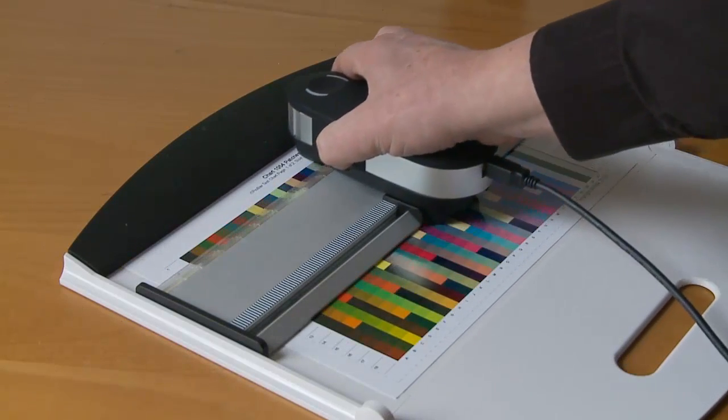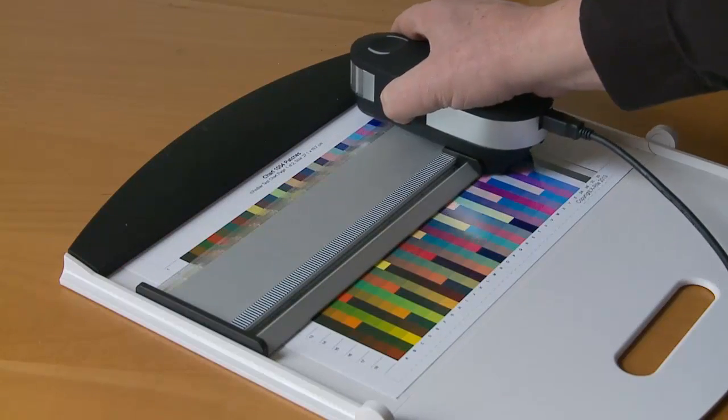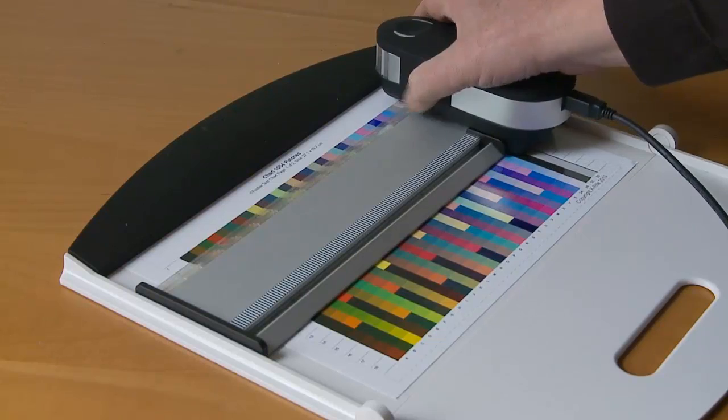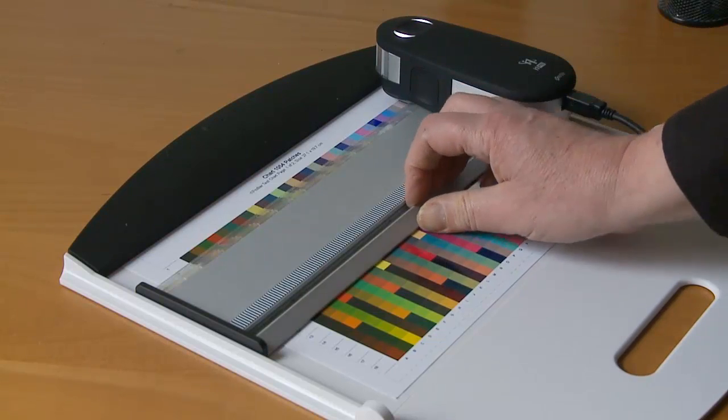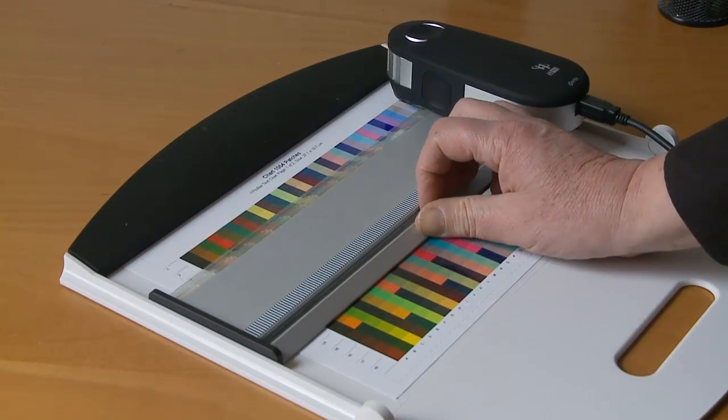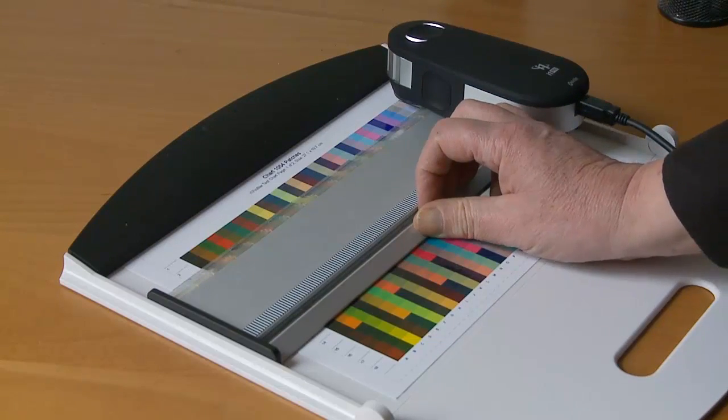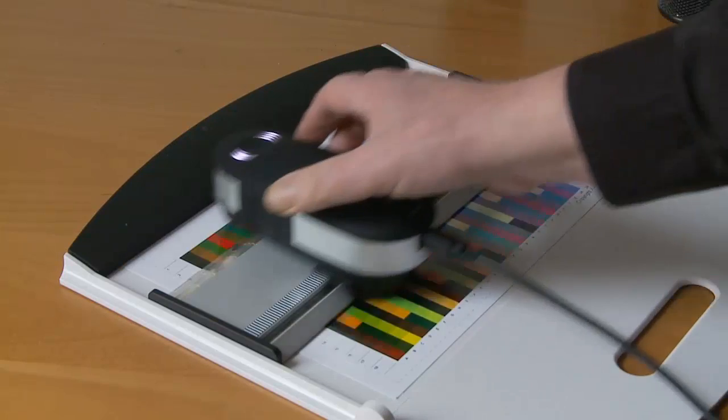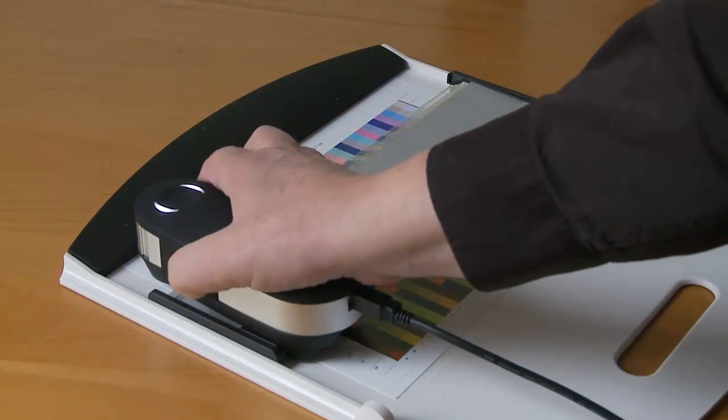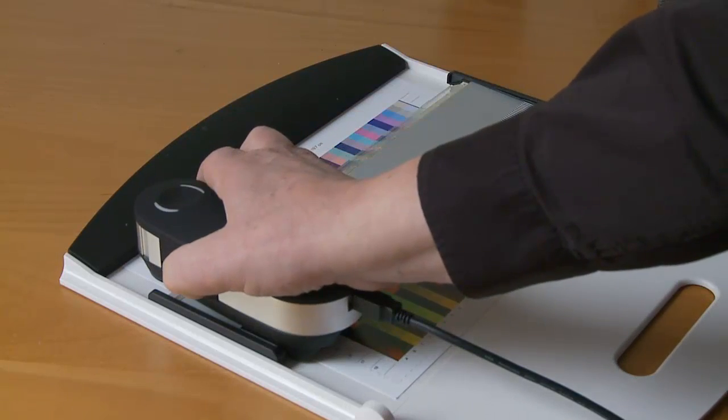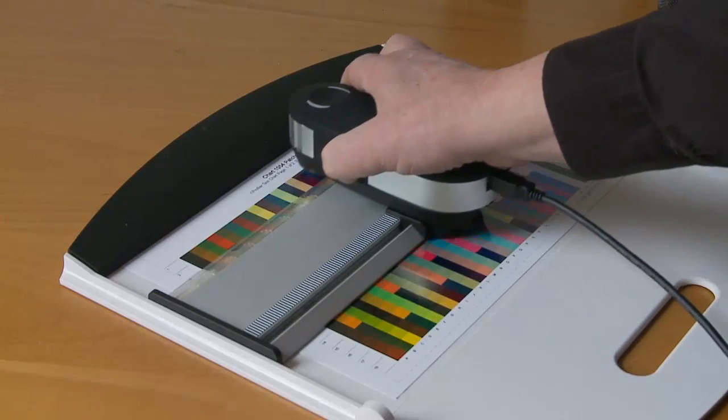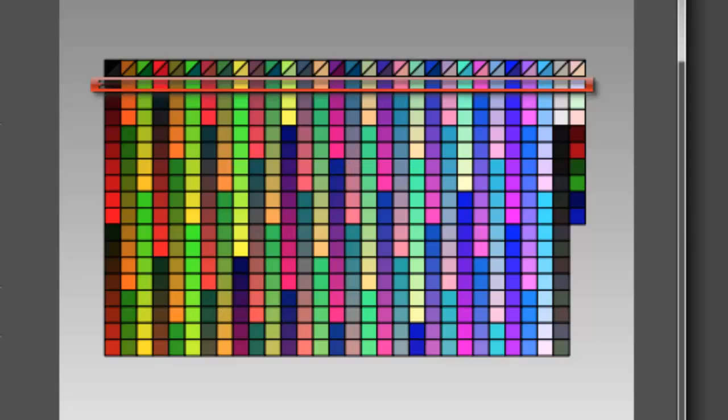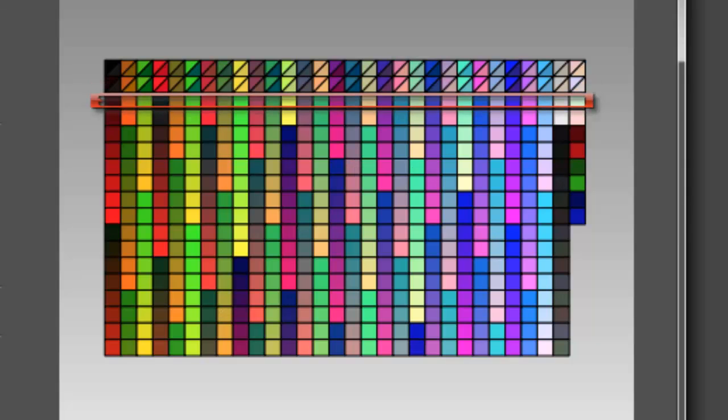Press the start button and slowly swipe the spectrophotometer across each line. Then we move the whole unit down one line and start again. We go from left to right. This is just a single pass scan. Each of these colors will be measured and compared to the reference file. Any difference will be noted and your profile will allow for any differences.